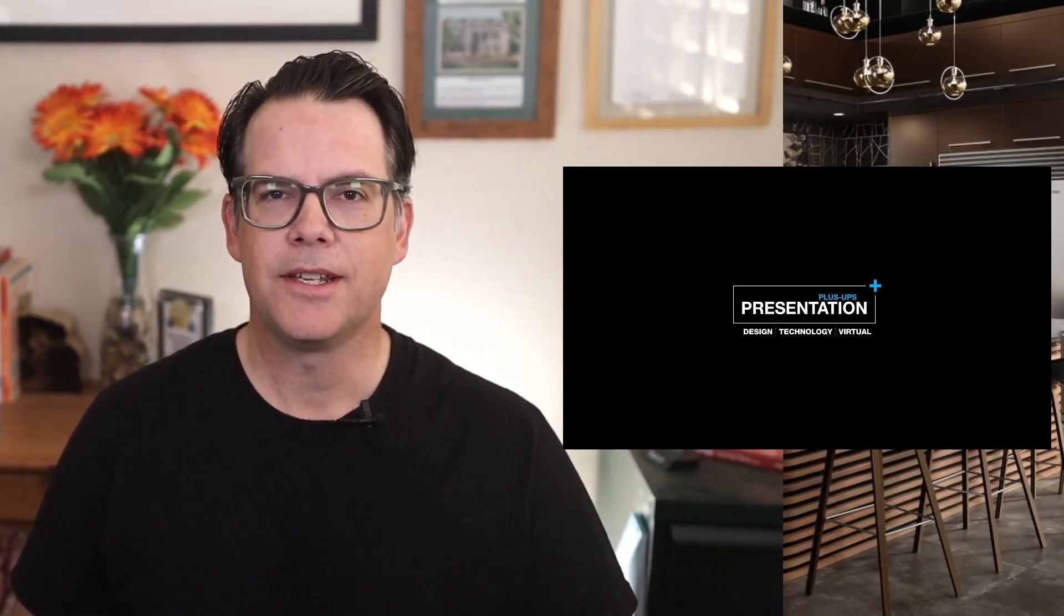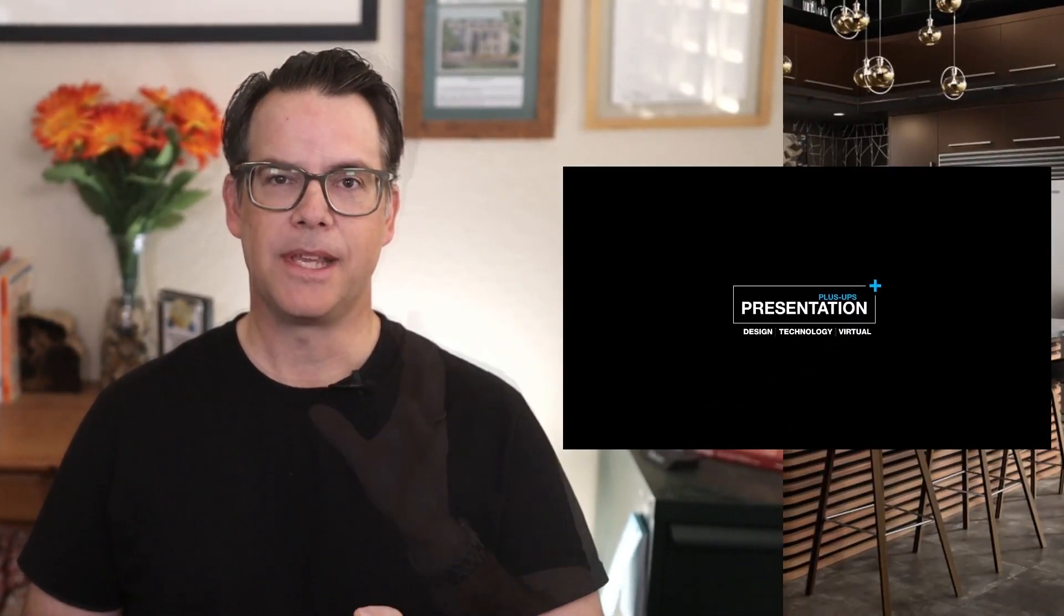Hello, everyone. It is Mike with Presentation Plus Ups. Welcome to January 2022. This is going to be a great year. I'm confident of it.